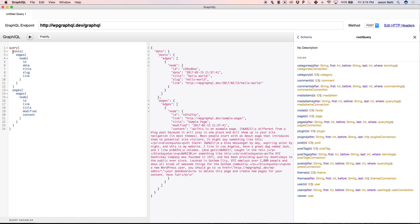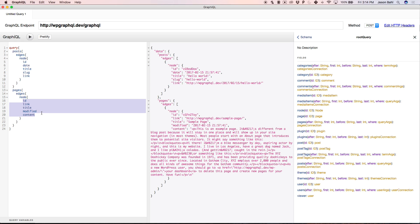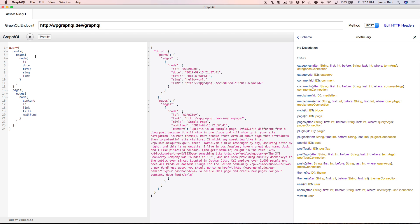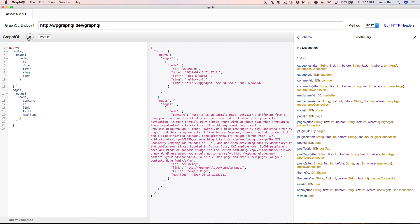For posts I've asked for a specific shape of data, for pages I've asked for a different shape of data, and I'm getting it back in the same way that I've requested it. If for some reason order mattered, I can even change the order that I'm requesting stuff in, and I get it back in the order that I've requested it.